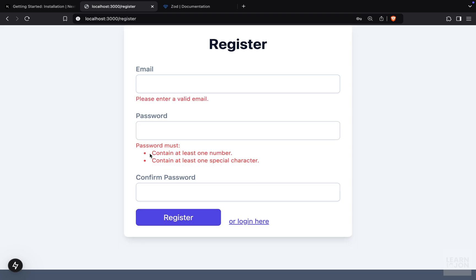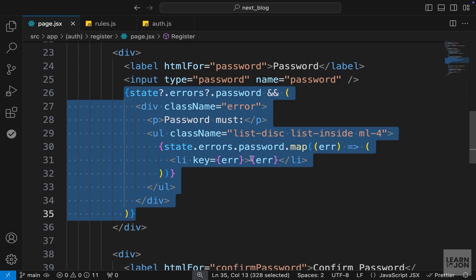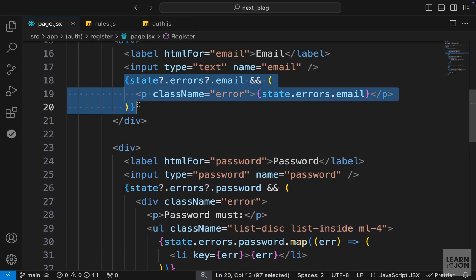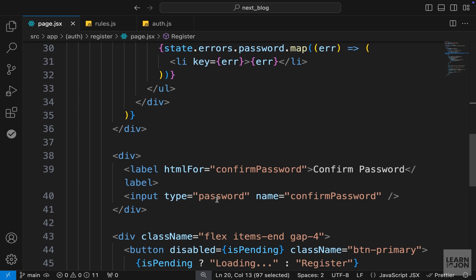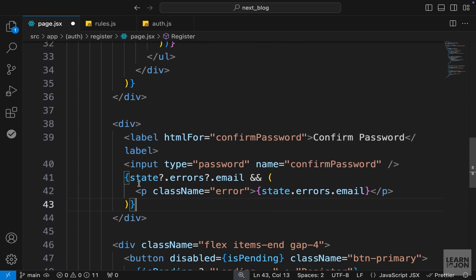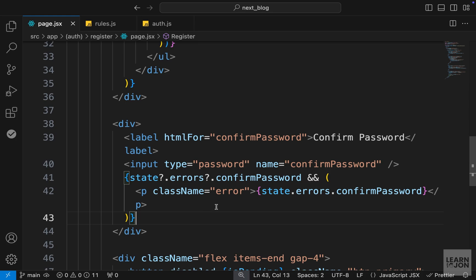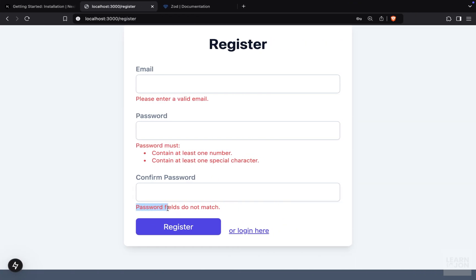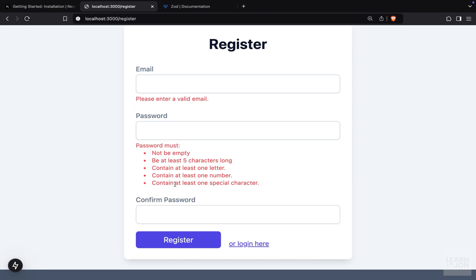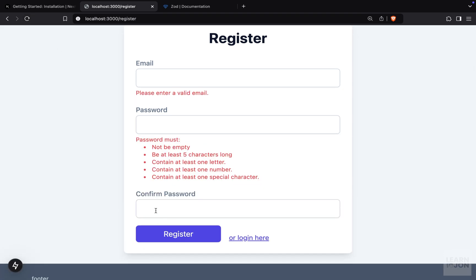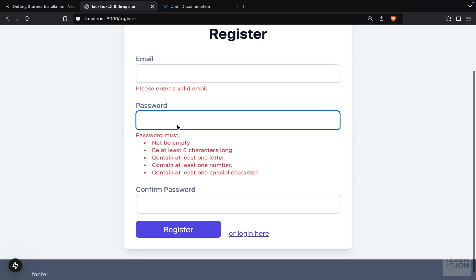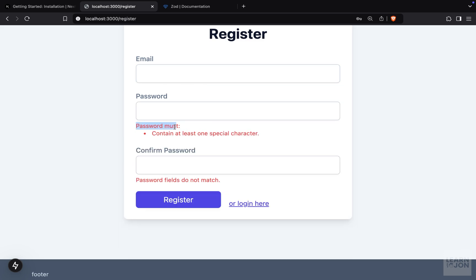Let's also work on the confirm password error. Since there's only one message, I copy the email error display and paste it under the confirm password input field, changing the property key to confirmPassword. Back in the website we now see 'password fields do not match'. If I reload and press Register, the confirm password error doesn't appear initially, but if I add values — some letters and a number in one field and something different in the other — we get the proper error messages.